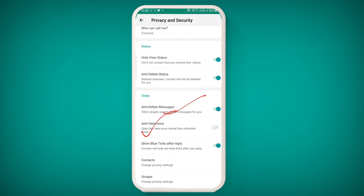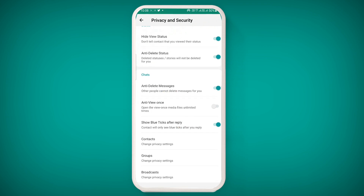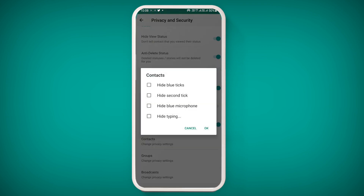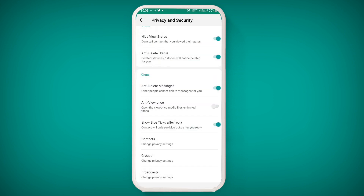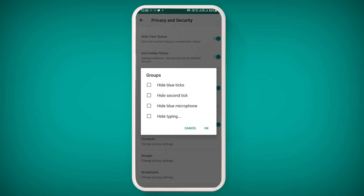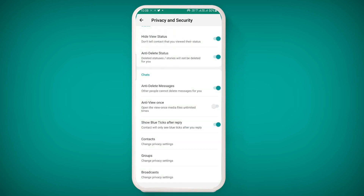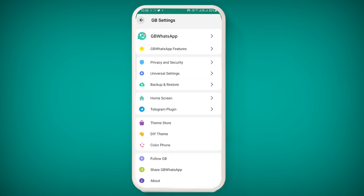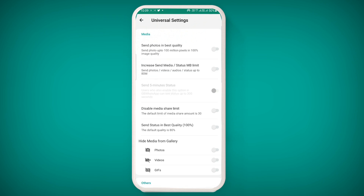You can also see the option to show blue ticks after reply. By clicking on the contacts option, you can hide the second tick, hide blue ticks, and hide the blue microphone. These options are also available for groups — you can hide blue ticks for groups and hide the second tick for groups.